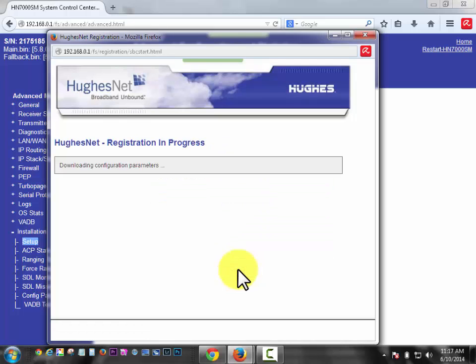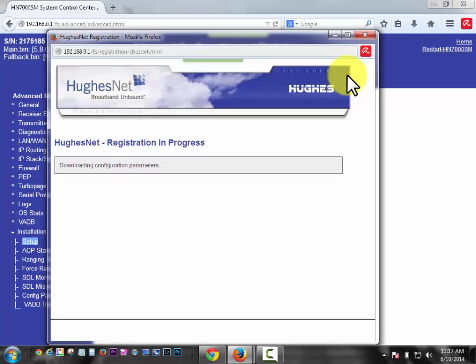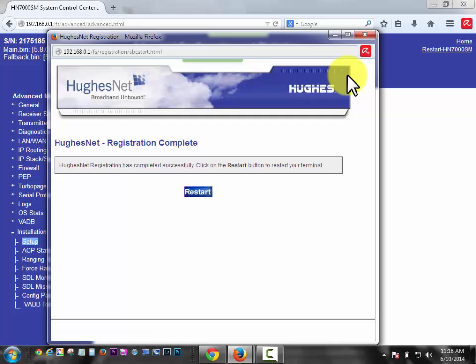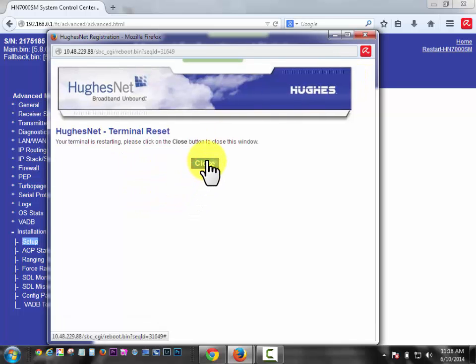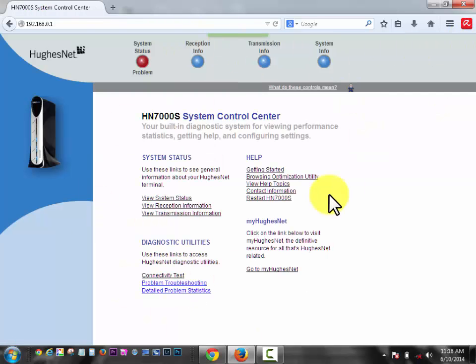Now it will download the configuration parameters, which basically means that when you select 1070, 1070 is just a starting point. That's not exactly where you're going to end up. Due to the difference in your plan or other differences, it's going to put you on a transponder based on your service plan. So your final frequency will be set at this point here. It's going to configure the terminal. It's going to restart itself right here. Click close. And then what I do is I click home really quick.